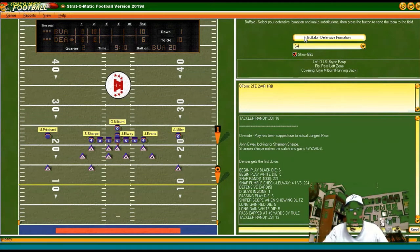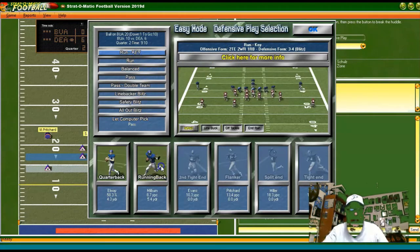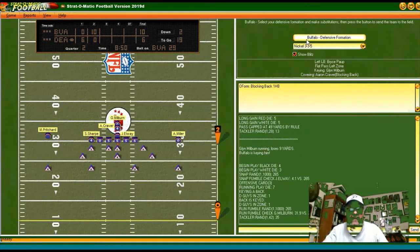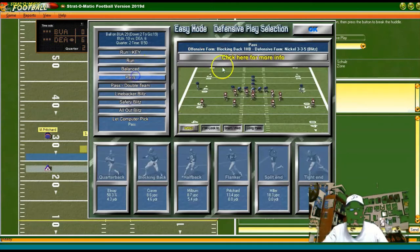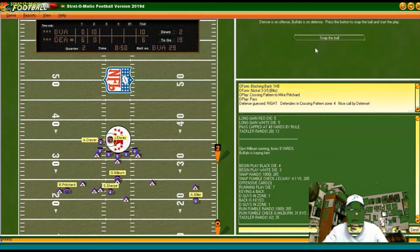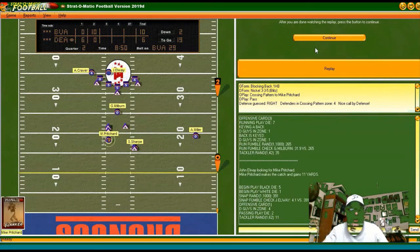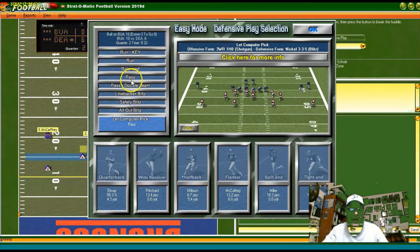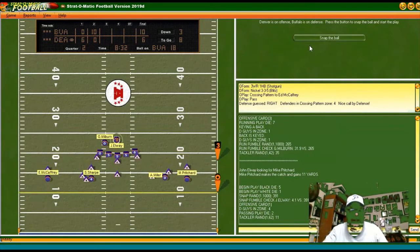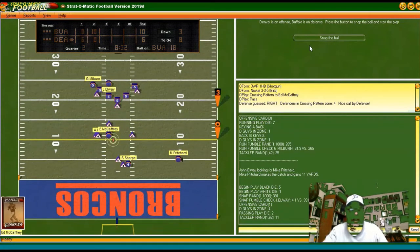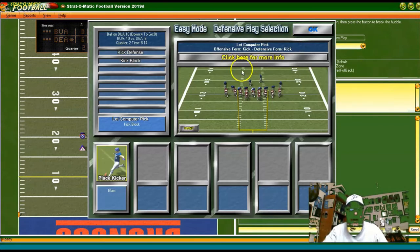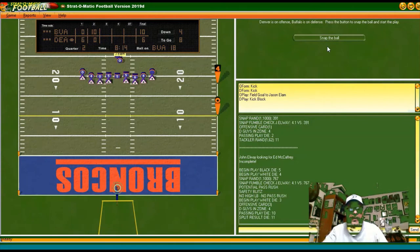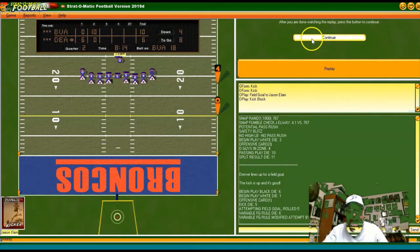Looking for the run, keying Milburn — we get him way back in the backfield, big loss. Second and 19, definitely looking pass — we stop Pritchard but after 11 yards, third and eight. Generic pass defense, no double teaming — incomplete, they've got to kick a field goal. Trying kick block — Elam nails it. Score is 10-9, this is a really good game.